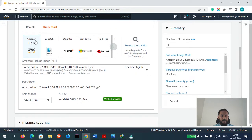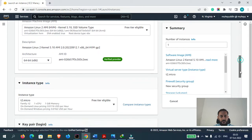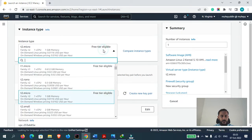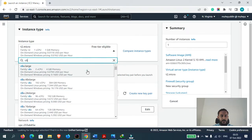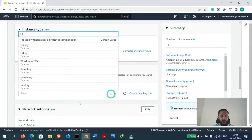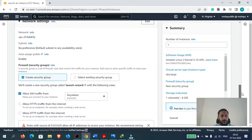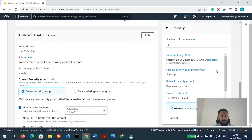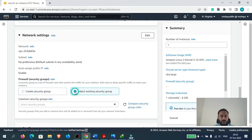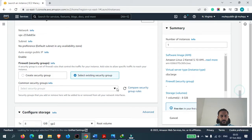Let's name our instance as 'Amazon Linux 2 server'. The Amazon Linux 2 AMI is selected by default, and we can confirm it here. Everything else is fine. Now let's select our instance type — we will select C6A.large. The key pair would be WordPress EFS.